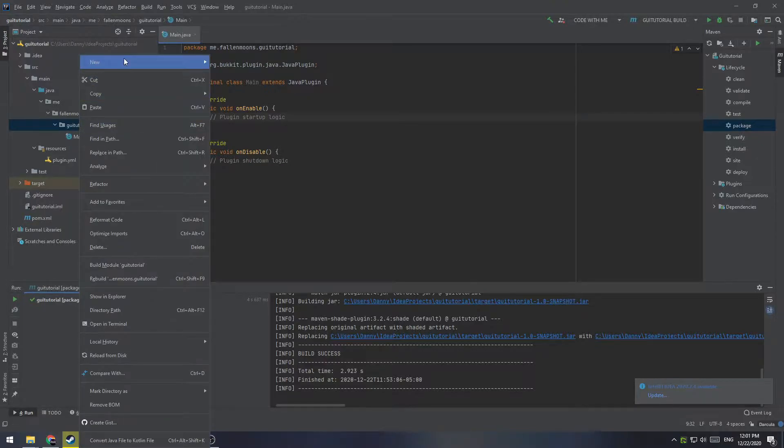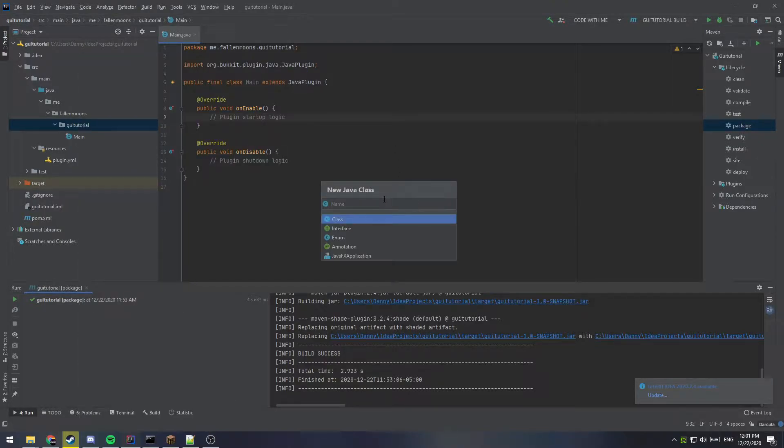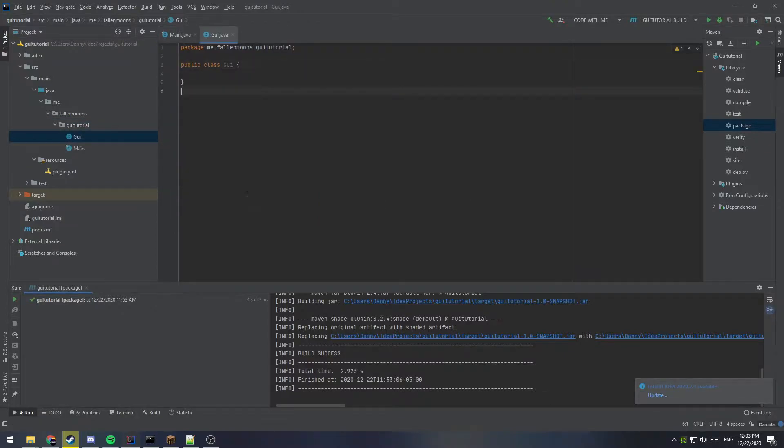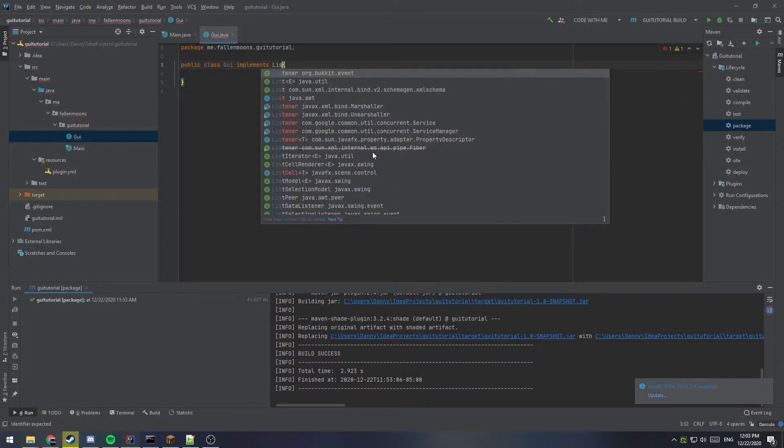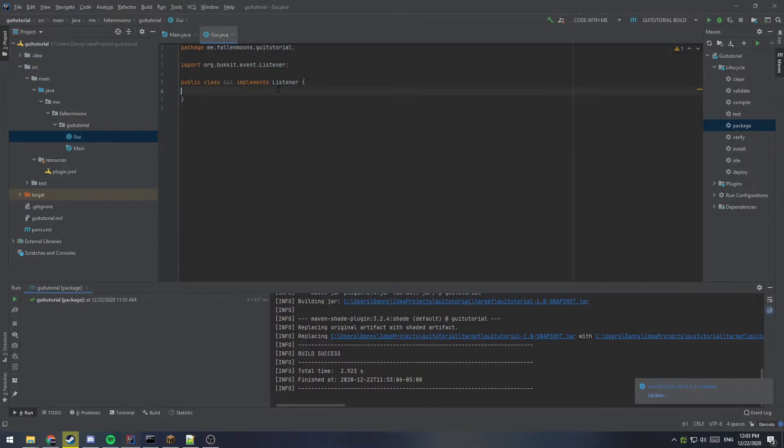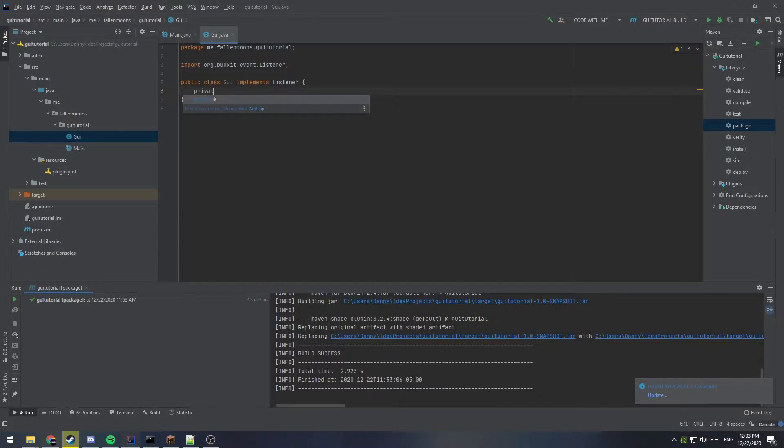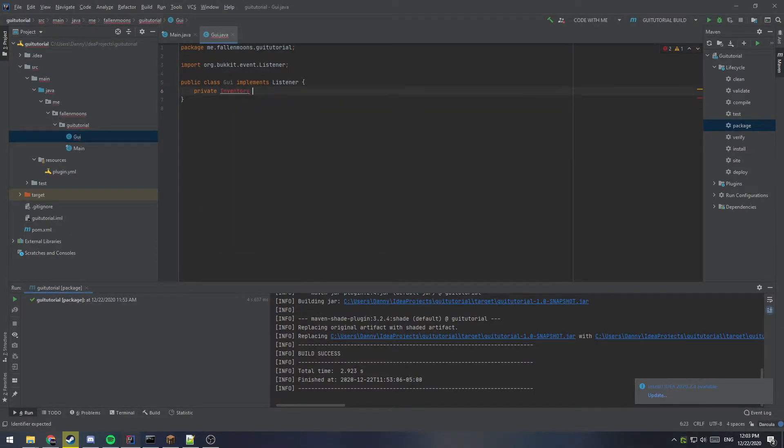So the first thing we're going to do is create a new Java class and we will call this one GUI with a capital G. Okay, so the first thing that we're going to do here is implement the listener class because we will be making use of the inventory click event to detect when the button is clicked. So let's go ahead and make our first variable. This one is going to be private to this class and it is of type inventory and we'll just call it GUI.